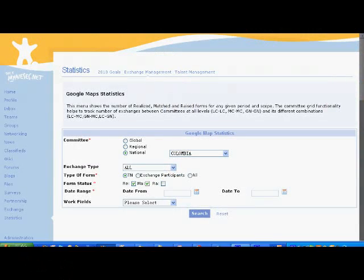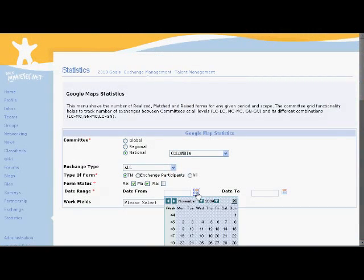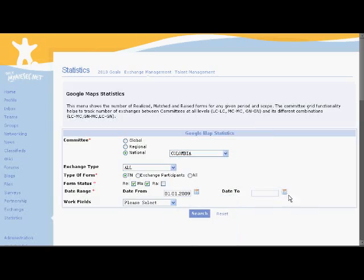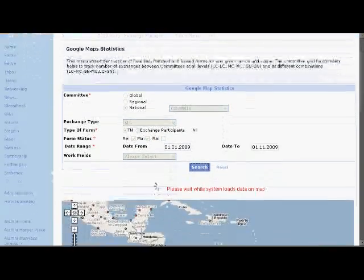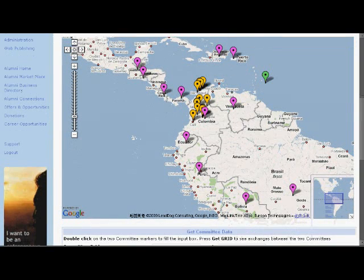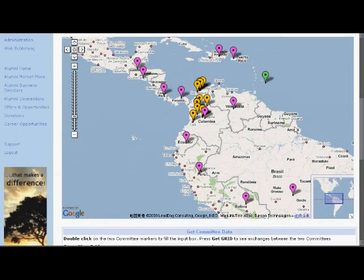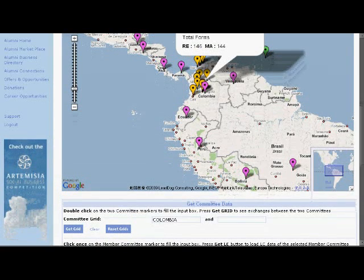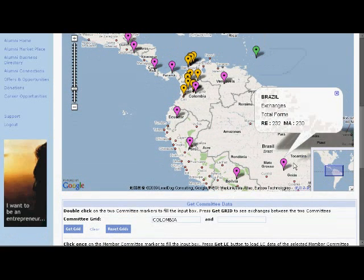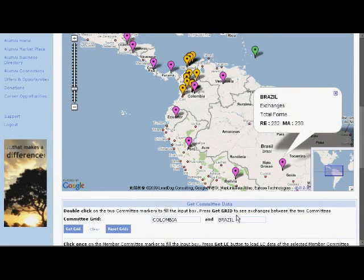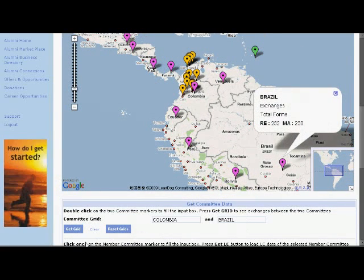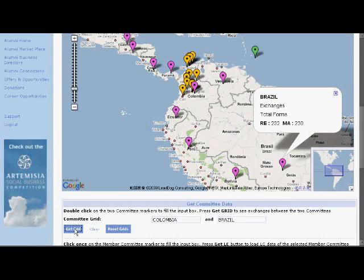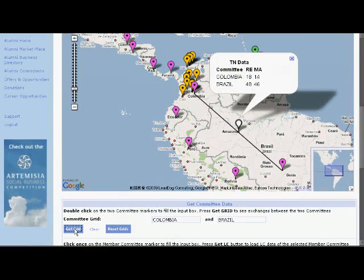Yes! Let's go to the dates. Select from January 1st, 2009 to November 1st, 2009, then click Search. You want to see the number between Brazil and Colombia, right? Double-click Colombia and find Brazil and also double-click. Then you could see the two countries are in the boxes. Now let's click Get Grid, and you could see the TN data.